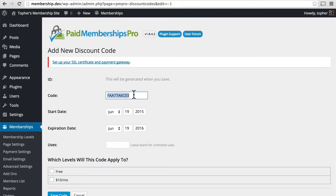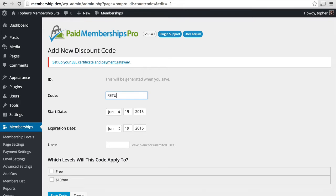Here's a code, and we could leave it that way, or we can give it a new name if we wish. For example, we could call it Returning, so that we can give a discount to people who come back.